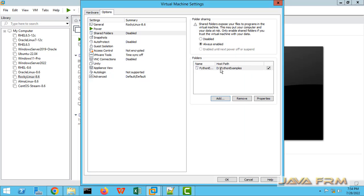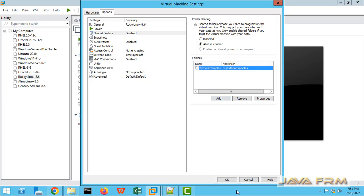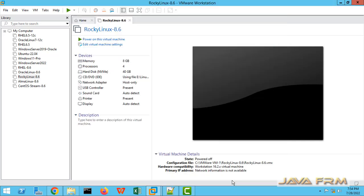That's it. Now start the Rocky Linux 8 virtual machine on VMware Workstation.